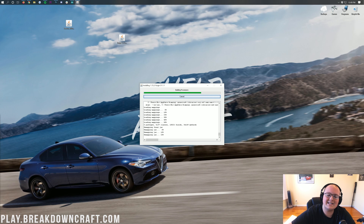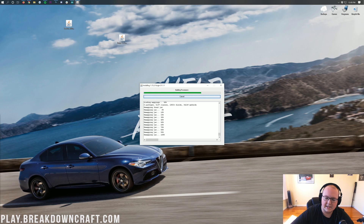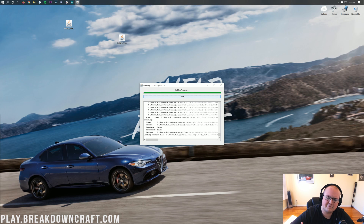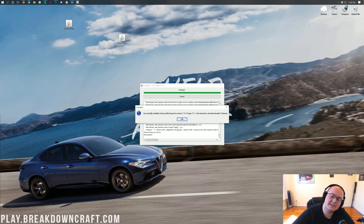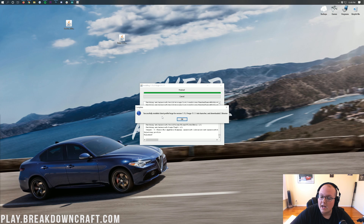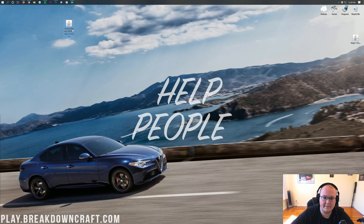It's now going to download and do everything it needs to do to get Forge installed in Minecraft 1.15.2. It's going to download the files, put them into Minecraft, patch them in its own .jar file, and do everything it has to do to get Forge up and running in Minecraft. Then it will say: successfully installed Client Profile Forge for version 1.15.2. Click OK there.